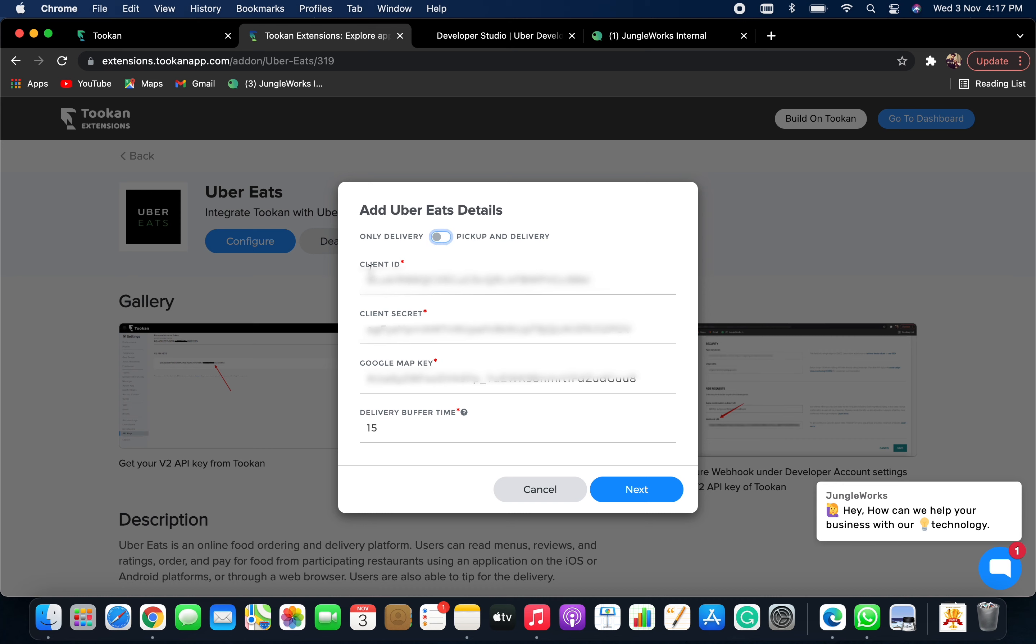Now, you need to fill in your Client ID and Client Secret key, for which you need to log into your Uber Eats developer dashboard.